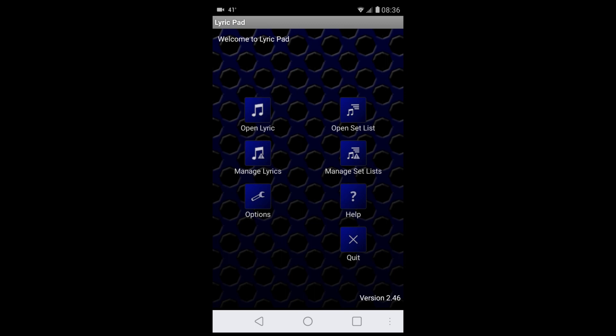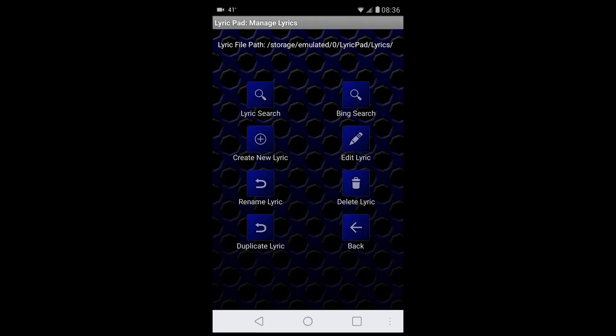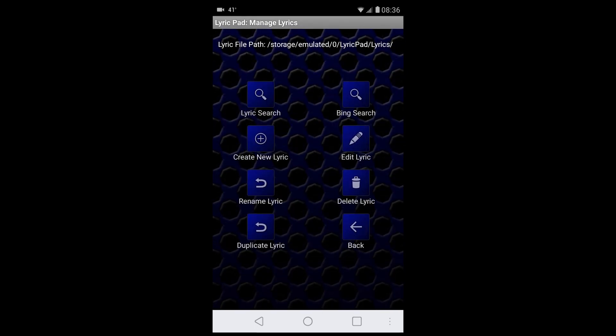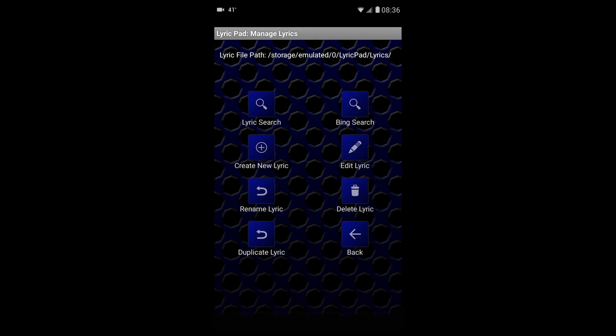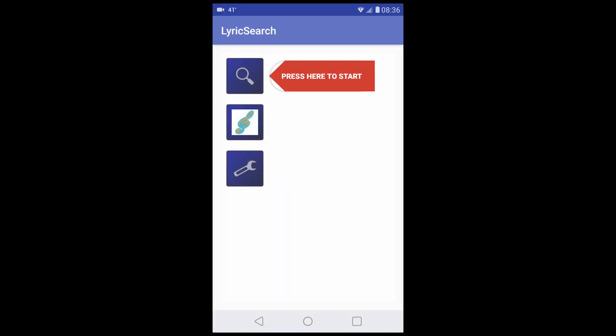You can do a search for lyrics. Manage lyrics, lyric search. There is a Bing search thing—it's a bit complicated, you have to go through a process. Better to download the Lyric Search app and use that, in my opinion.